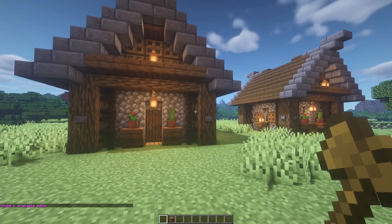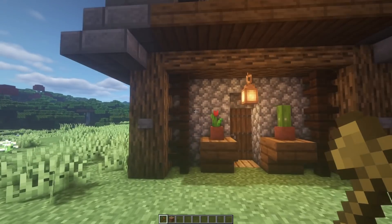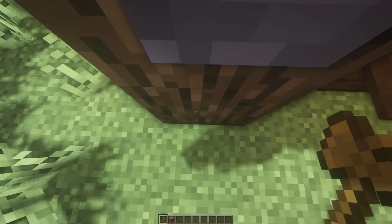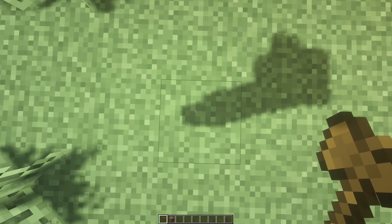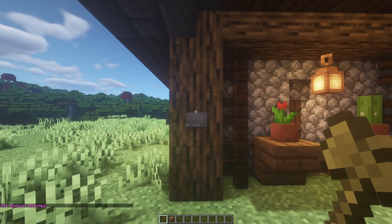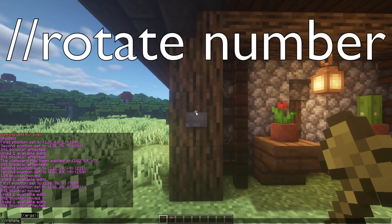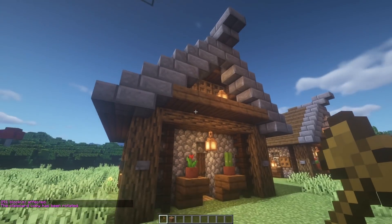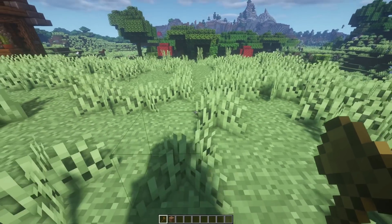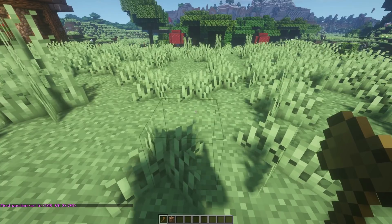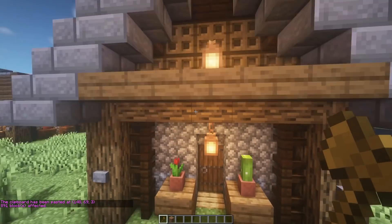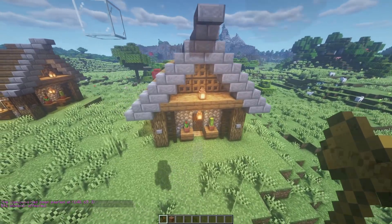You can also rotate. //copy copies relative to where you are standing, so stand on the block just outside the selection zone, face it, and do //copy. Then //rotate 90 rotates the blueprint 90 degrees. Now I want to paste it — //paste — and it gives me the house rotated 90 degrees. You can see it is exactly the same house but in a different orientation.